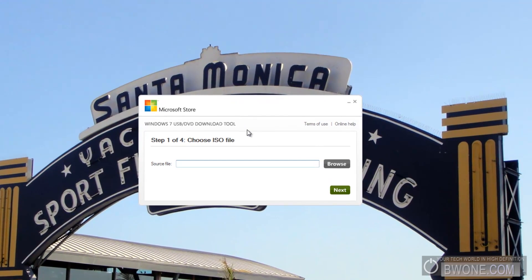The first step you need to do is choose an ISO file. So you're going to need that Windows 7, if you have it in a disk format, you're going to need that to be in an ISO. And if you're not sure how to create an ISO,